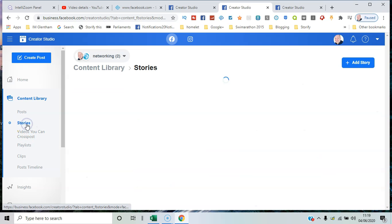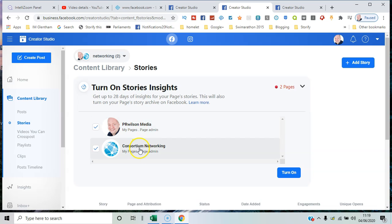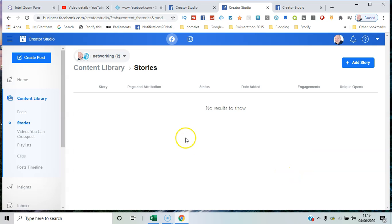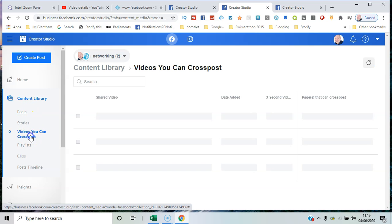We can also look at stories - any previously used stories for those particular pages. You can turn on the insights for these too if you want to track how they're performing. Videos you can cross-post, that means you can share them between multiple pages.